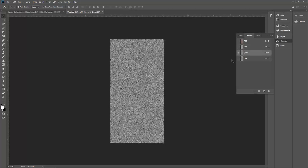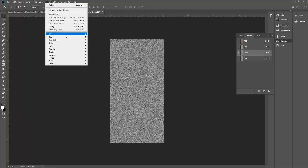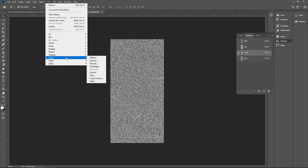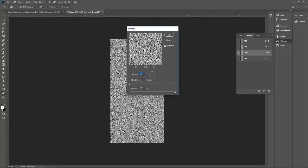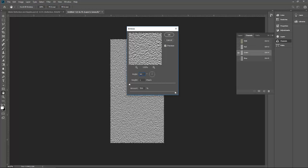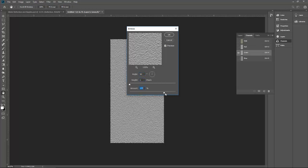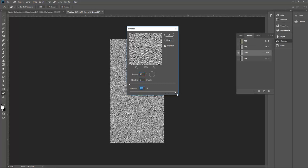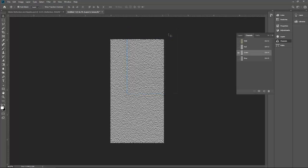Now we need to play with the green layer. Again go to filters, go to stylize, emboss. For green, for red we put the effects horizontally, but for green we have to put it vertically. For that you have to select 90. Height again, select one, and amount is maximum 500. Click OK.